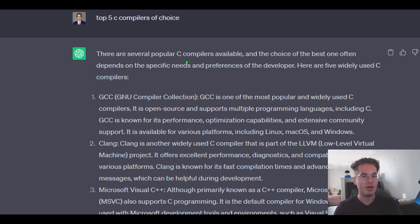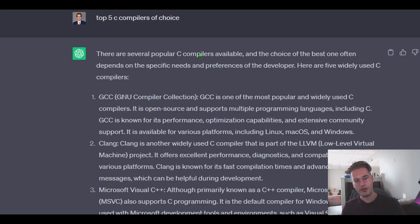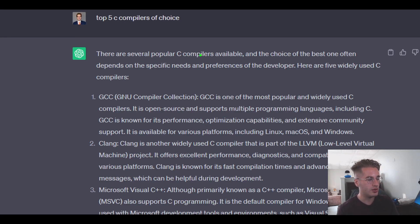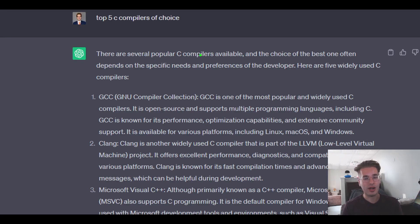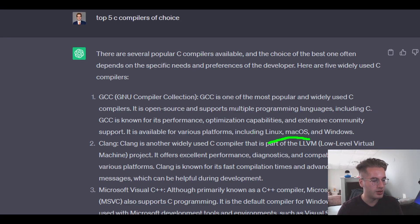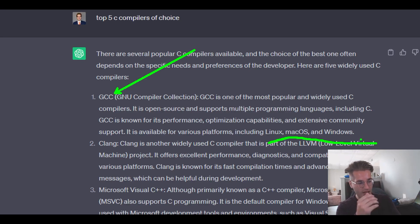One of the most common compilers that almost everyone will be familiar with, if you've used a Linux machine or done a computer science course, is GCC — the GNU C compiler. It's open source, so it has a wide range of support. It has a standard, a debugger, it's been around for a long time — very mature. It's portable on Windows, Mac, and Linux, and it has pretty good optimization capabilities.